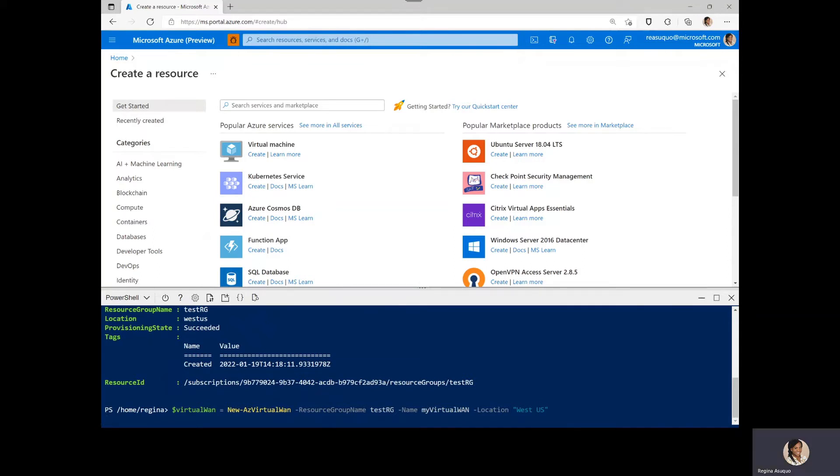You can add a parameter to specify the virtual WAN type, basic or standard, but if you don't specify the VPN type, it will create the standard VPN.